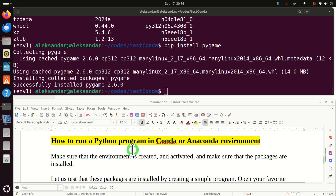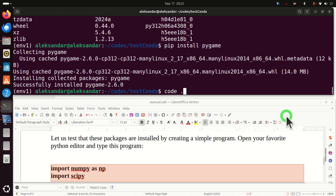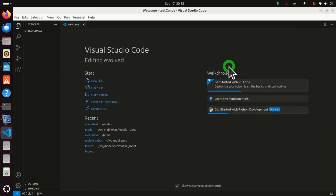Next, we explain how to run a Python program in a conda virtual environment. Let's make sure the environment is activated and the necessary packages — scipy and numpy — are installed. You can open your favorite Python editor; in my case I'll be using Visual Studio Code. I actually created a separate video tutorial explaining how to install Visual Studio Code, and a link will be given in the description below.